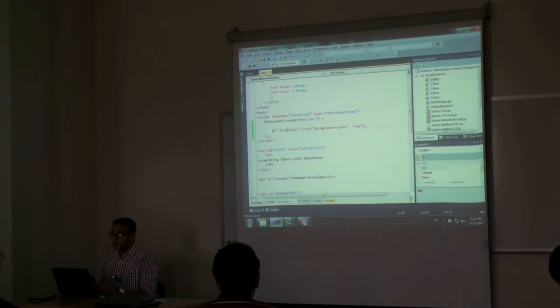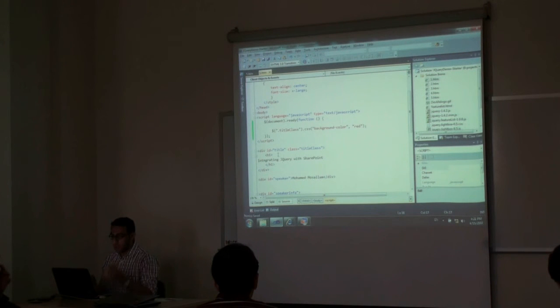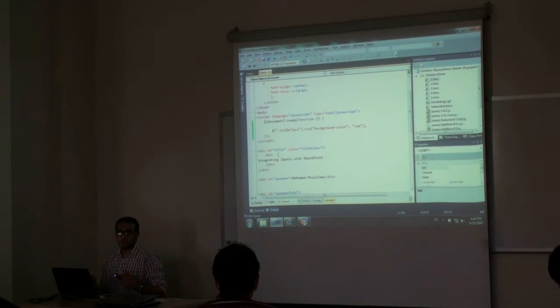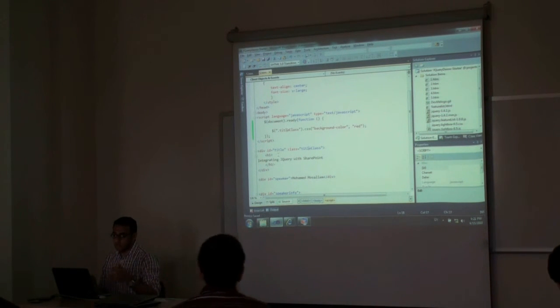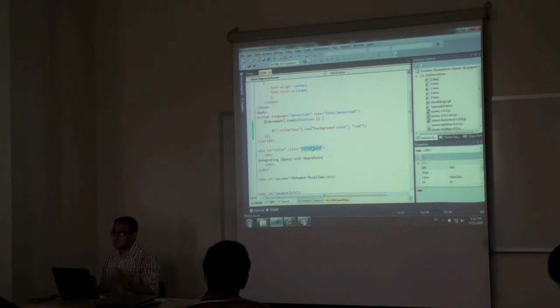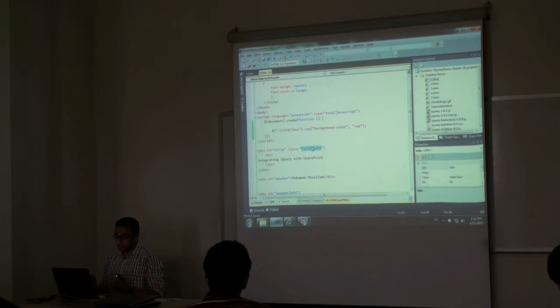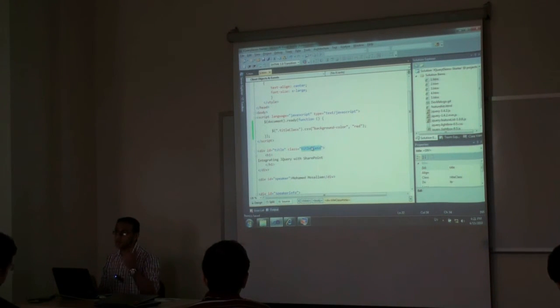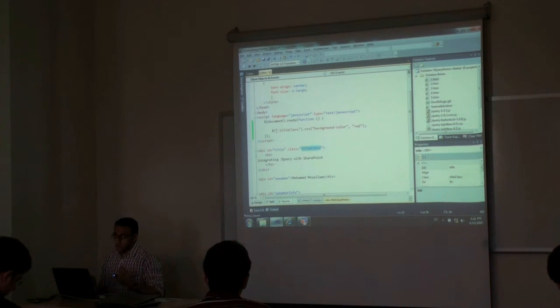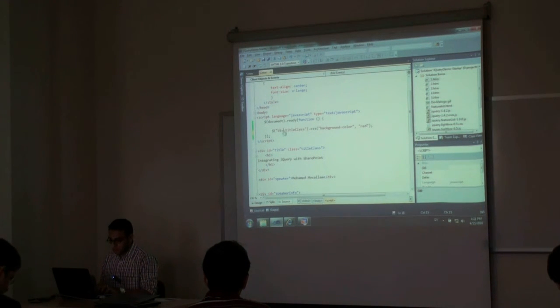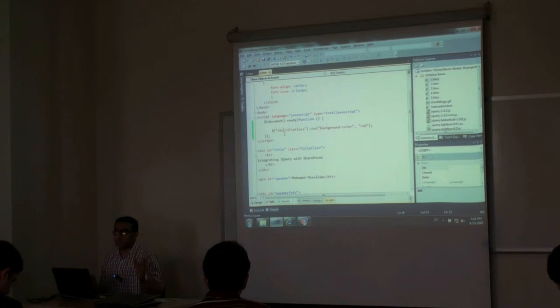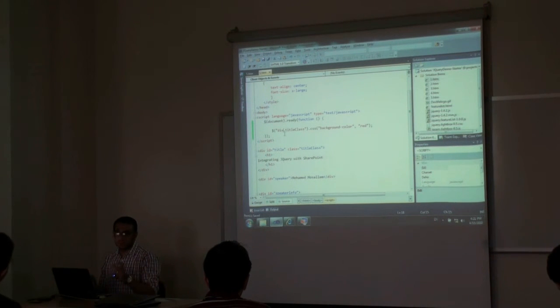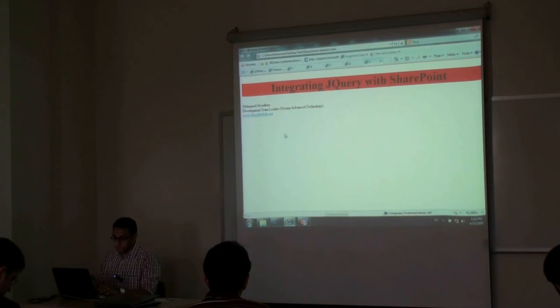And of course you can combine multiple rules together. For example, I want - if you have multiple elements with this class, let's say you have a div with the title class and also maybe a table with the title class, but you want only to select the div. So you will say div dot title class. It means select all the div elements which have a CSS class of title.